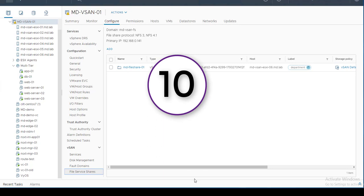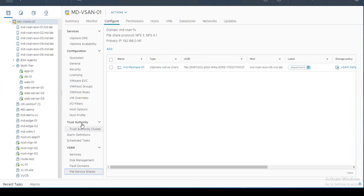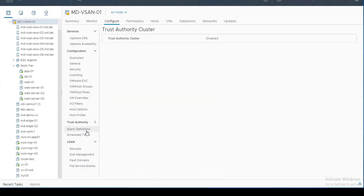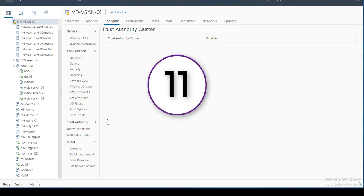Feature number ten is the Trust Authority Cluster, introduced in vSphere 7. VMware Trust Authority establishes a trust relationship with ESXi host configurations to ensure there is no alteration from malware. It creates a separate cluster in key management and communicates with trusted hosts among managed hosts. This is one of several significant security improvements brought in vSphere 7.0.